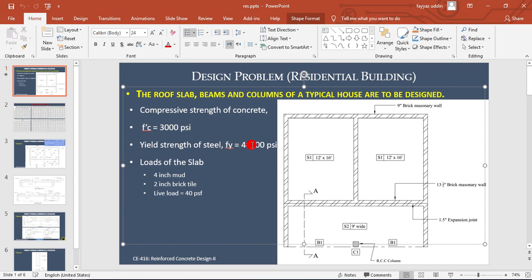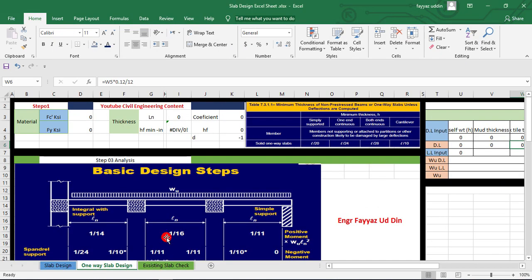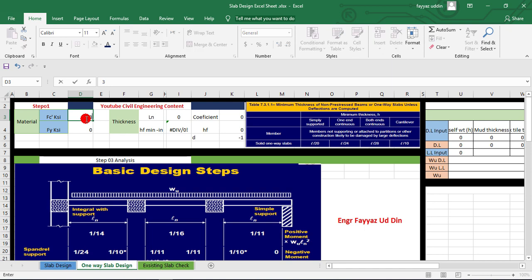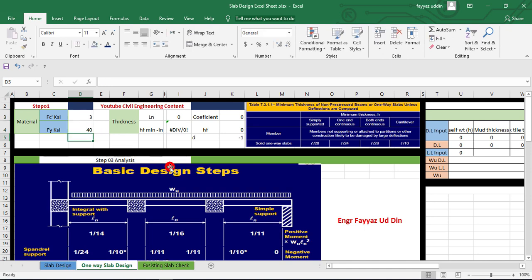Here I put the value of FC, the concrete strength, and the grade of steel, 40 KSI.